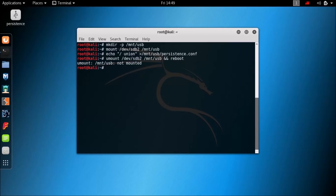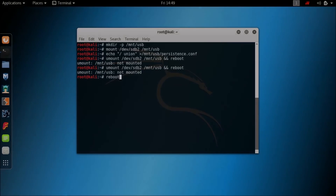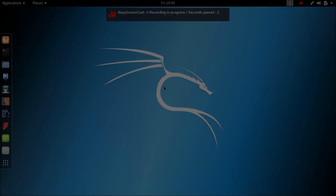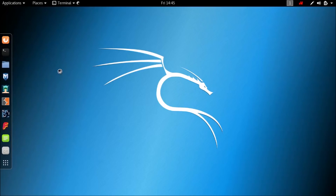As you can see the persistence partition is gone from the desktop. Now type reboot to reboot. The persistence is still gone which is a good sign. Let's test if our persistence works or not.